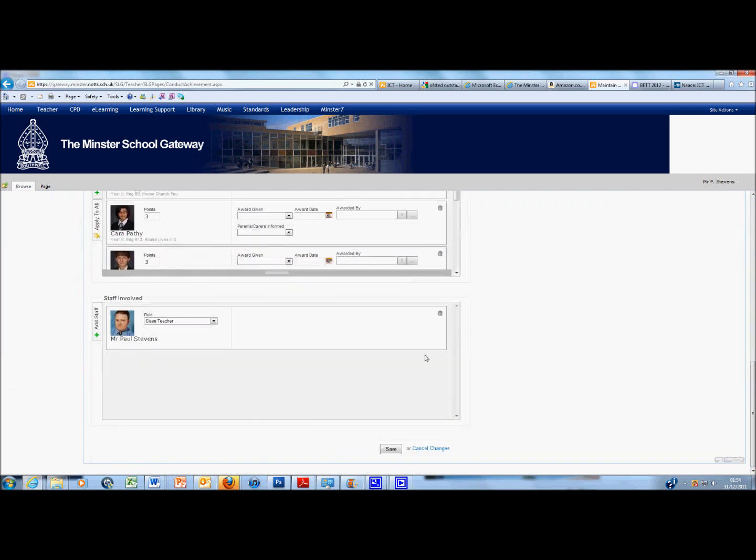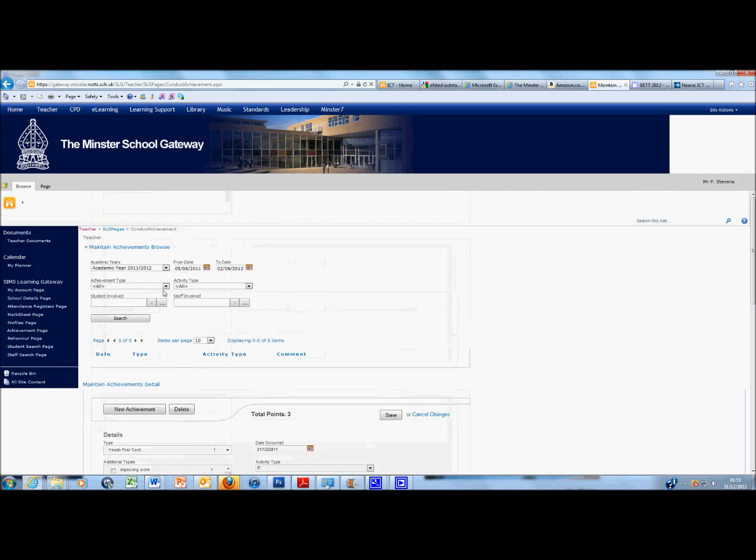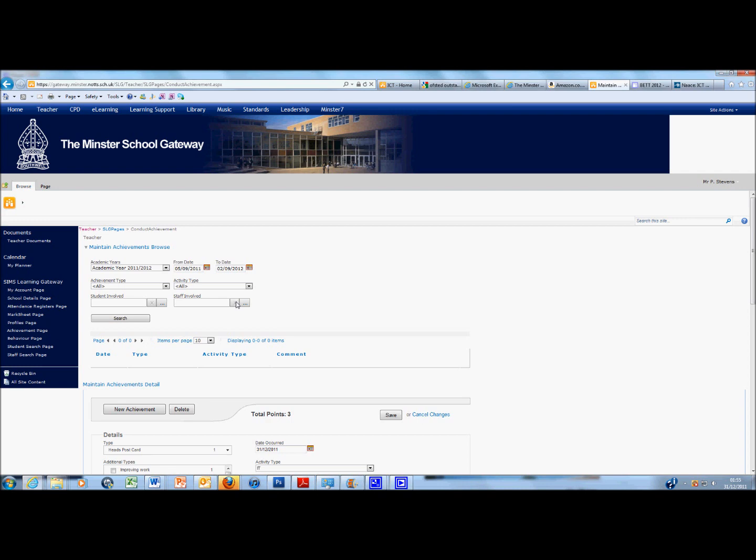So all this leaves me to do now is to click Save. There'll be a slight pause whilst the screen refreshes. Once that's done, that's saved. Those credits that have now been issued can be searched through via the top browse window that I showed earlier. But as far as adding credits is concerned, that is how to do it using the Sims Learning Gateway.